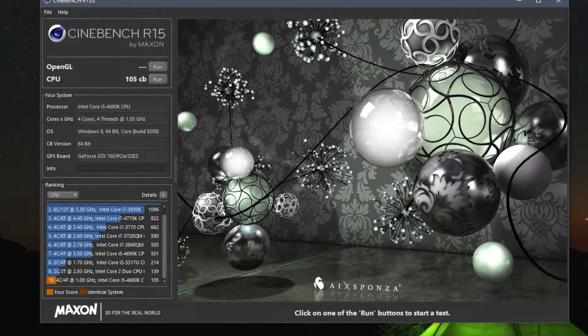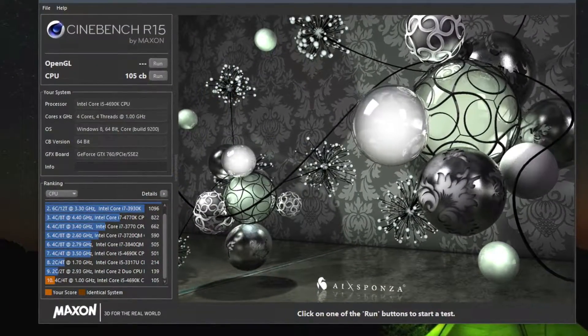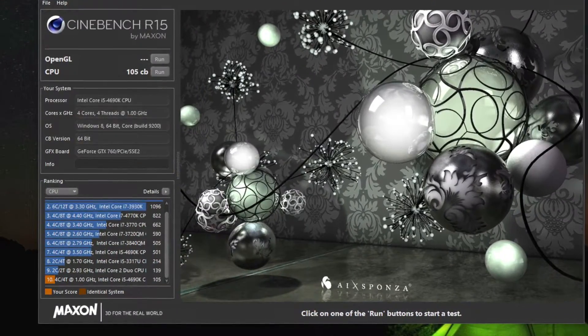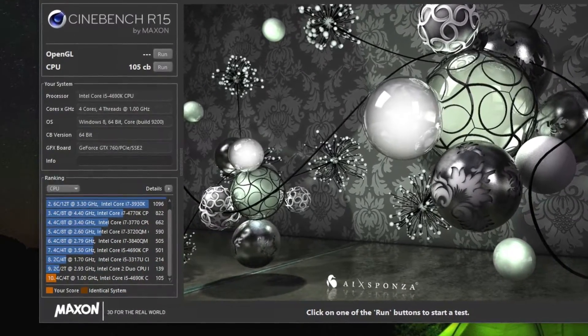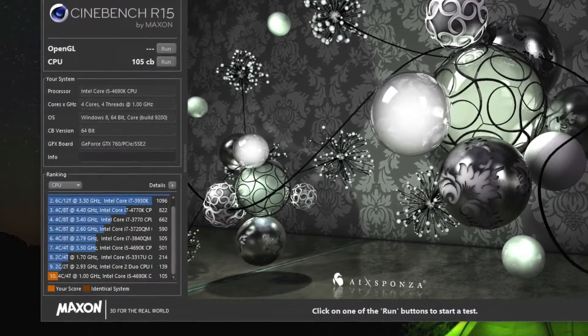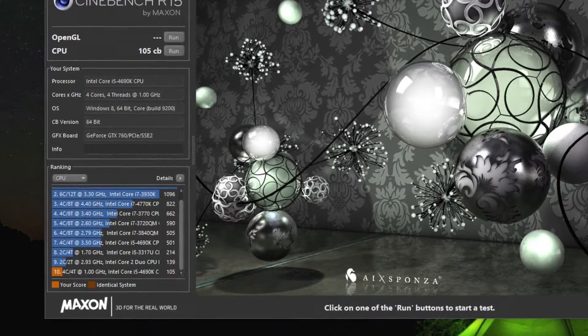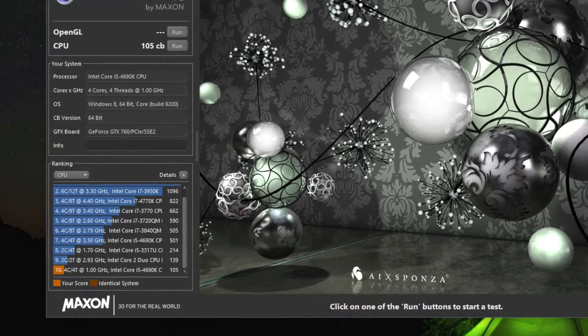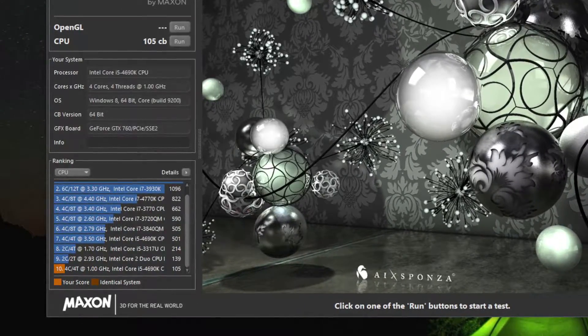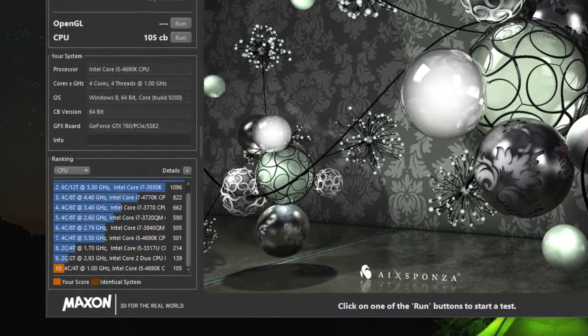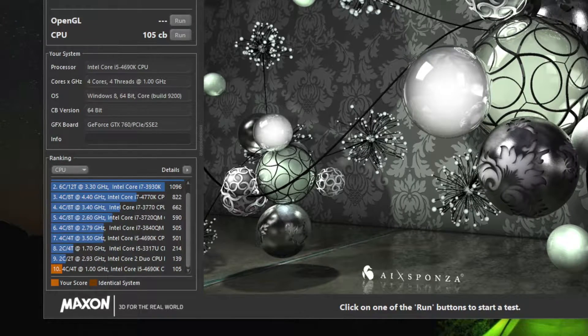Running a Cinebench CPU test gave us a measly score of 105, which to put into perspective is actually worse than the 139 we got from the Core 2 Duo from last video. Yeah, that's quite sad.